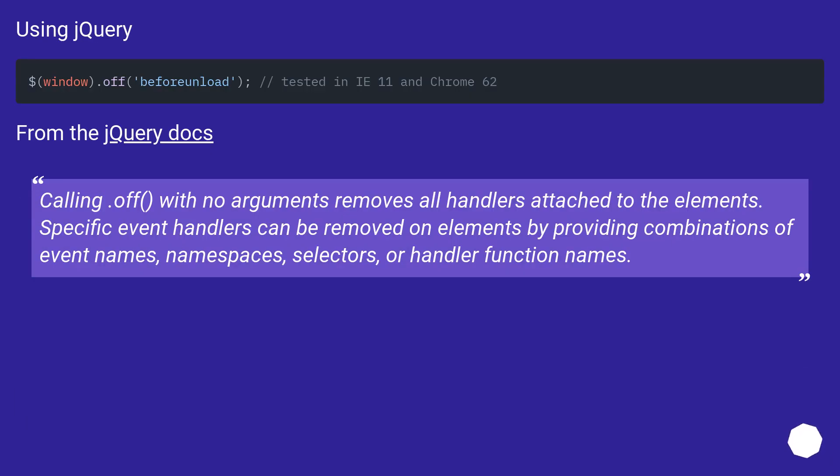Using jQuery. From the jQuery docs: calling .off() with no arguments removes all handlers attached to the elements.